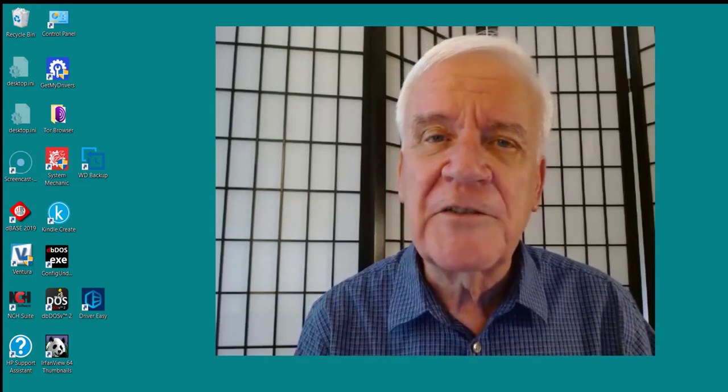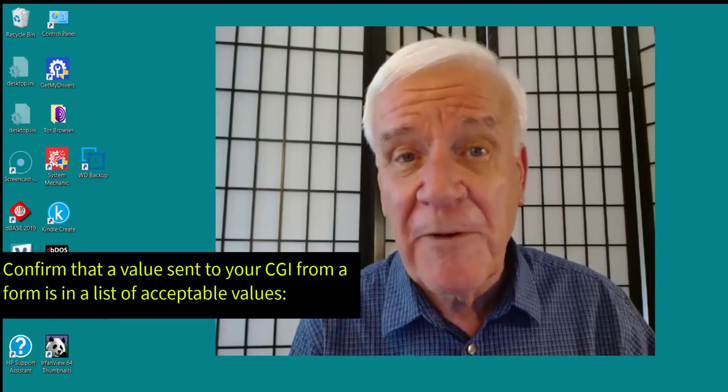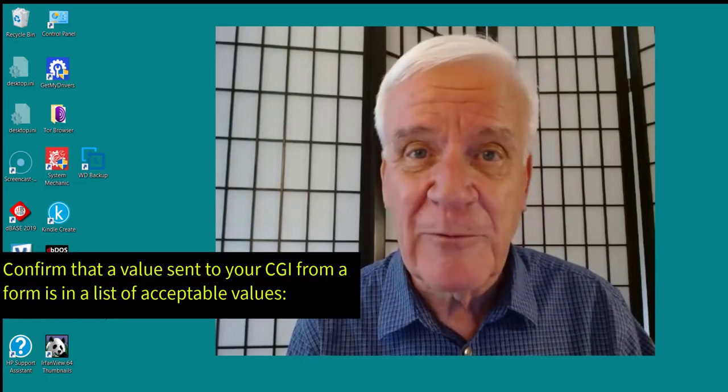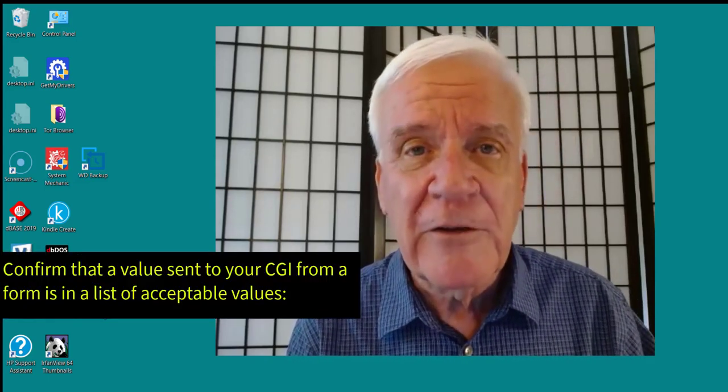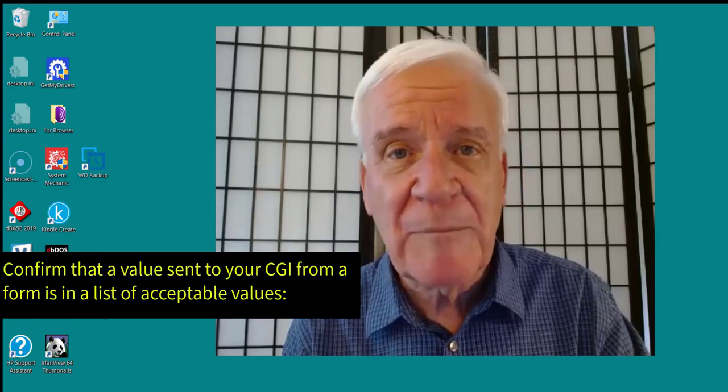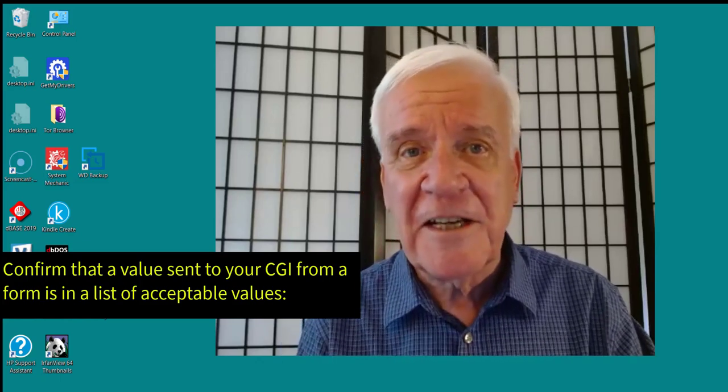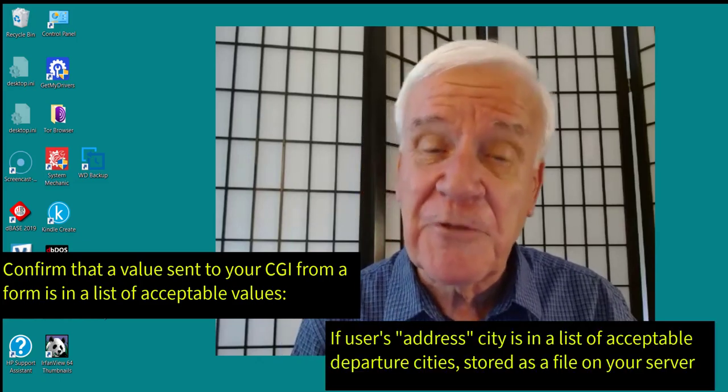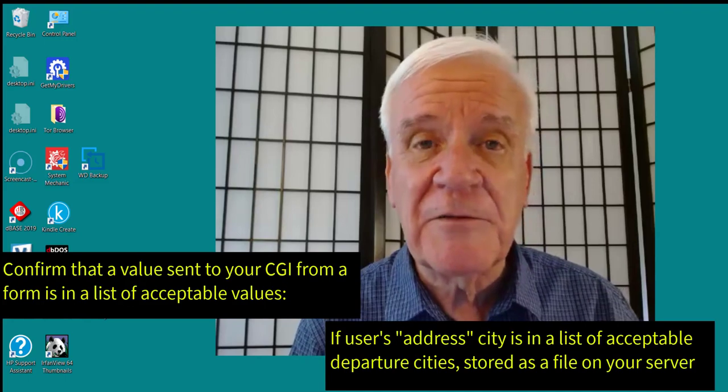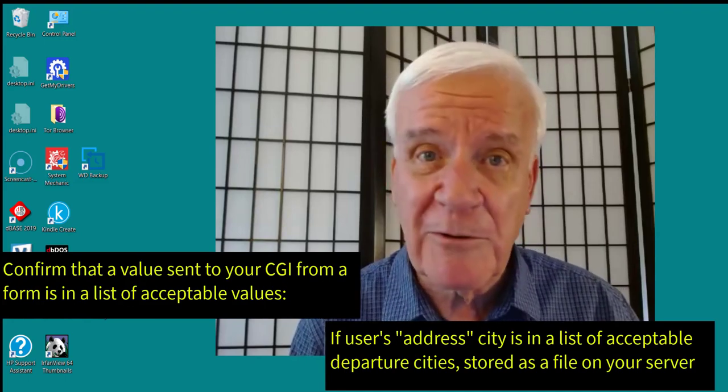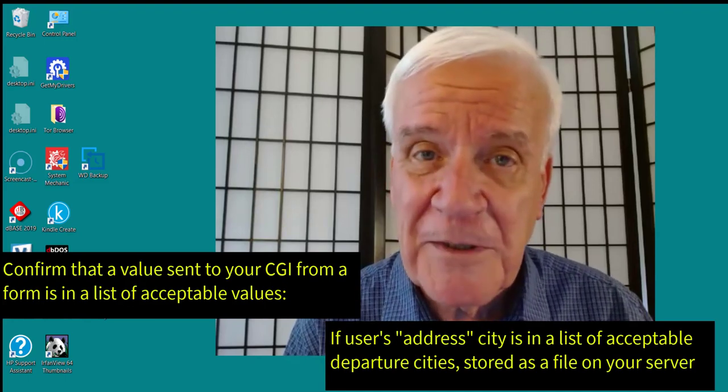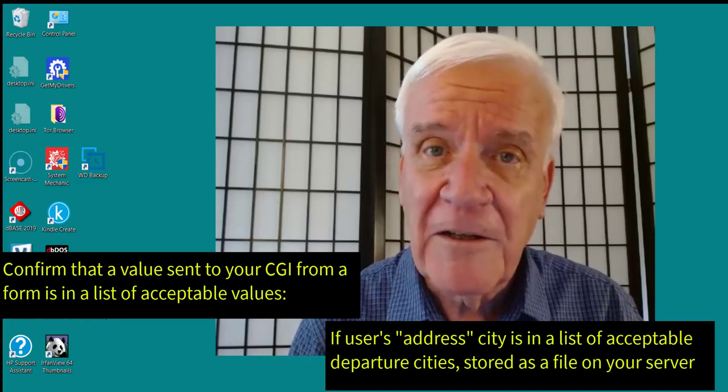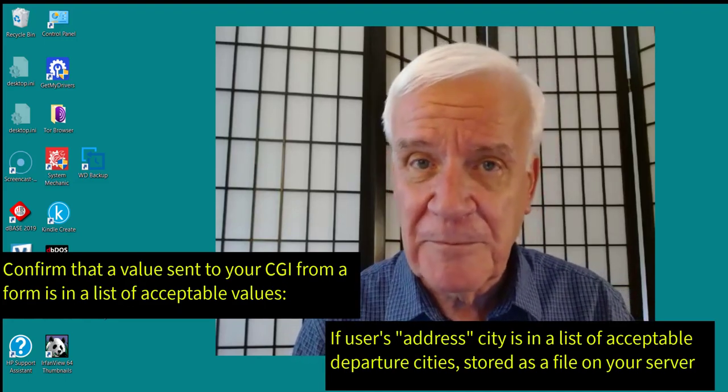The idea is to confirm that a value sent to your CGI from a form is in a list of acceptable values. In this case, if the user's address city is in a list of acceptable departure cities, and the list is stored as a file on your server.